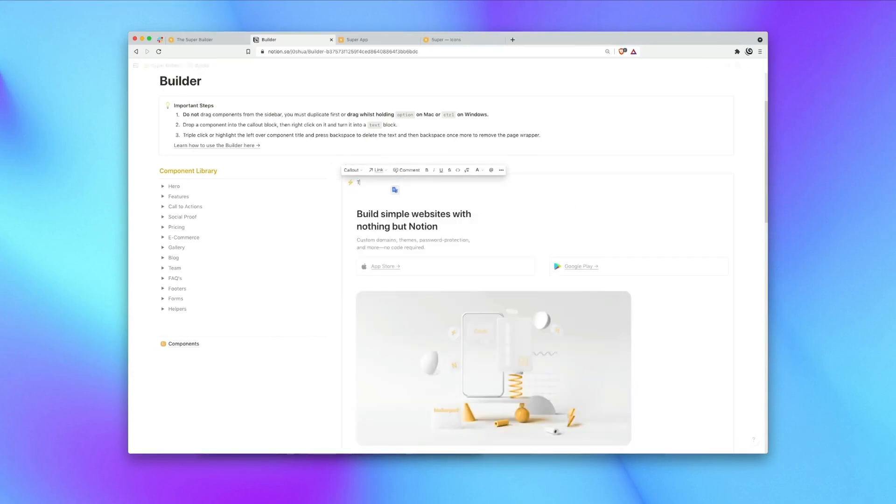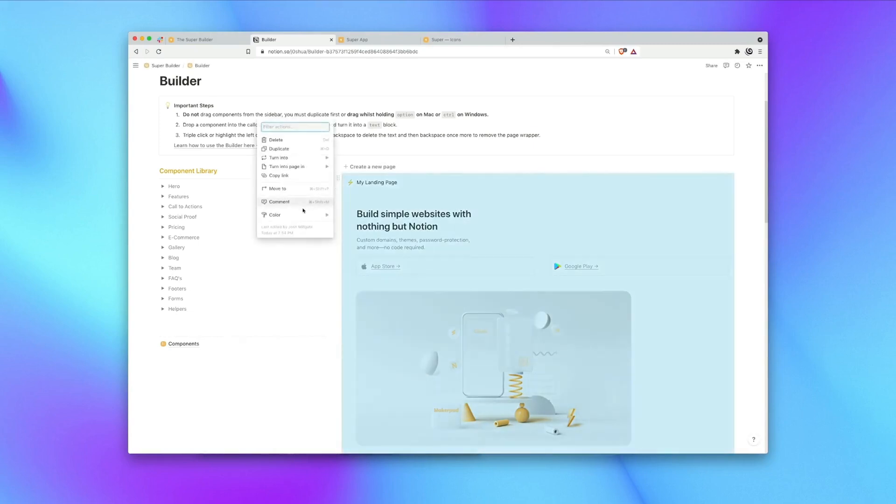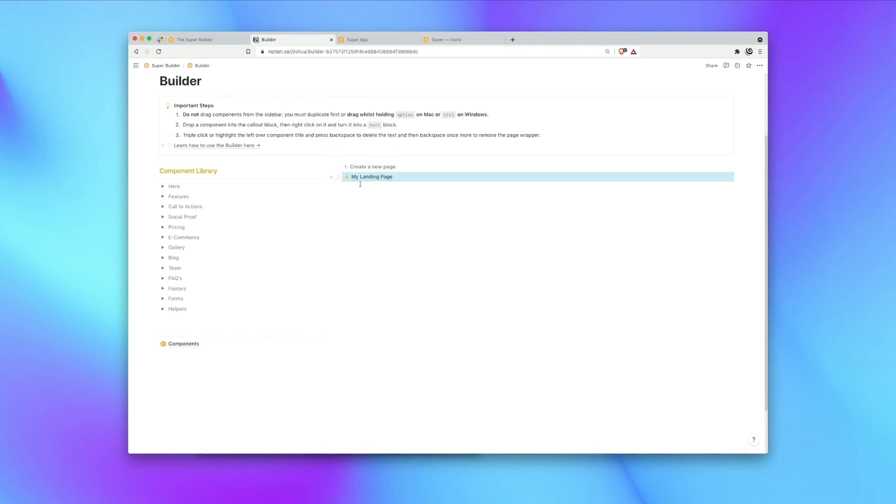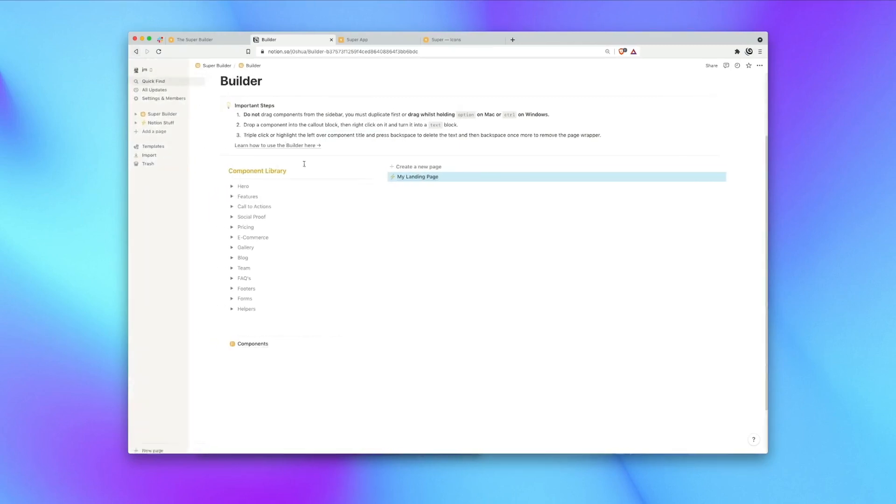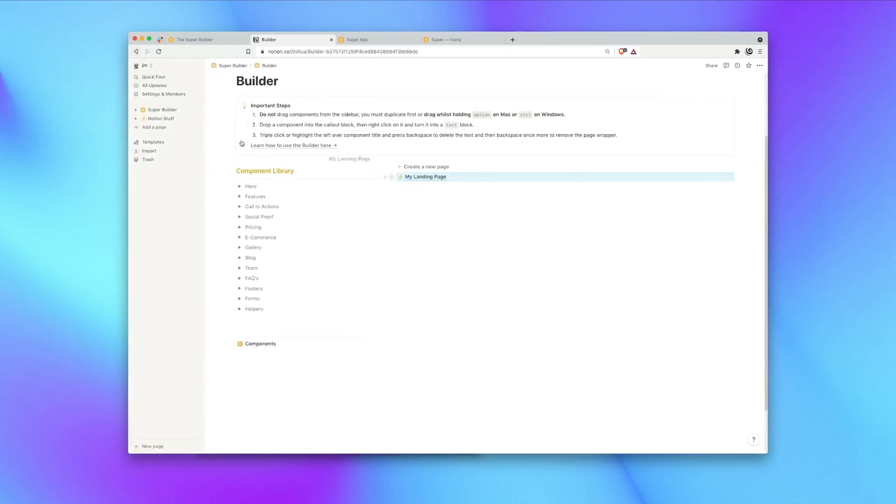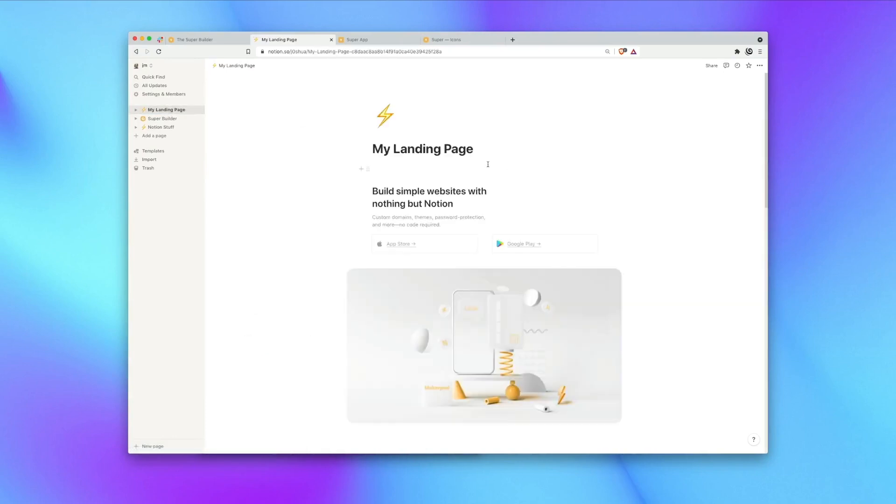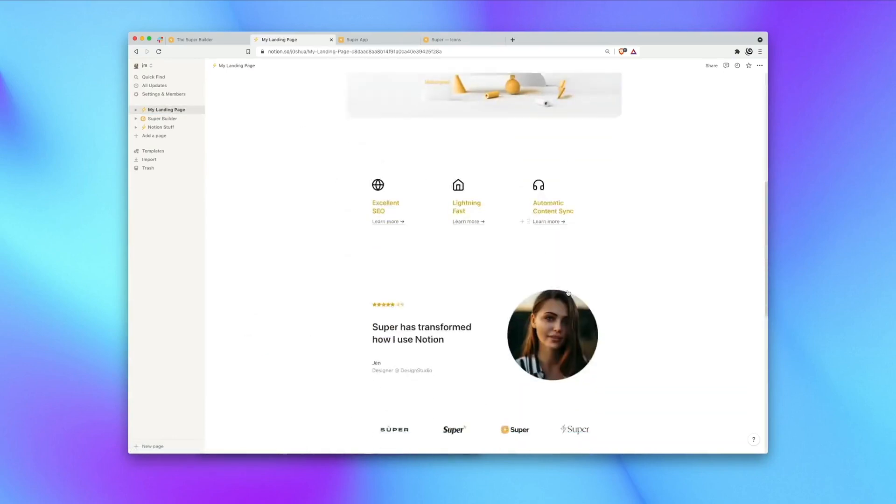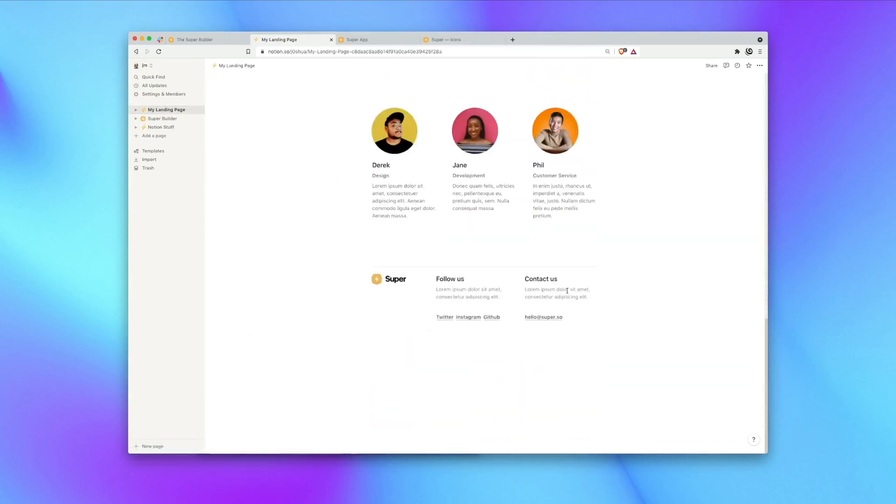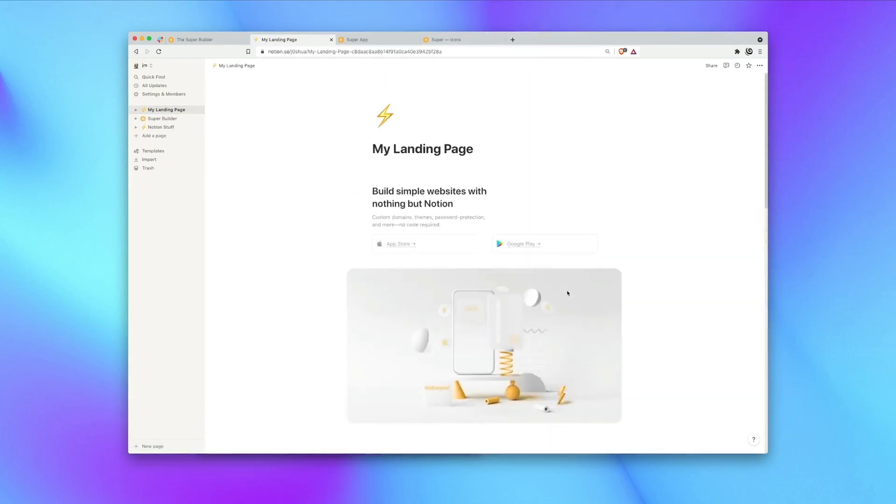Great. Then we can give our page a title and turn our callout block into a page and then we can either simply move or drag and drop our page anywhere else in our workspace. There we have it. Our page is looking pretty great. Now it's time to get it online with super.